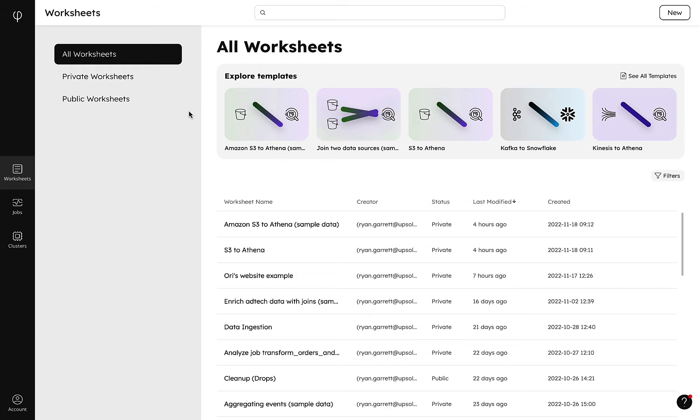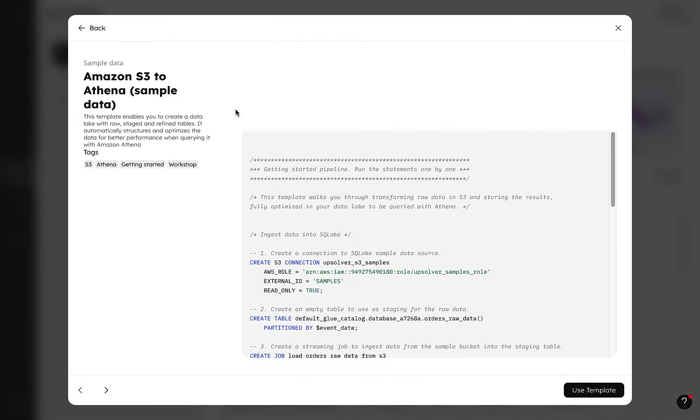SQL Lake comes prepackaged with two templates for this, one with sample data and one with placeholders for our own parameters. Let's dive into the version with sample data so we can see this in action.